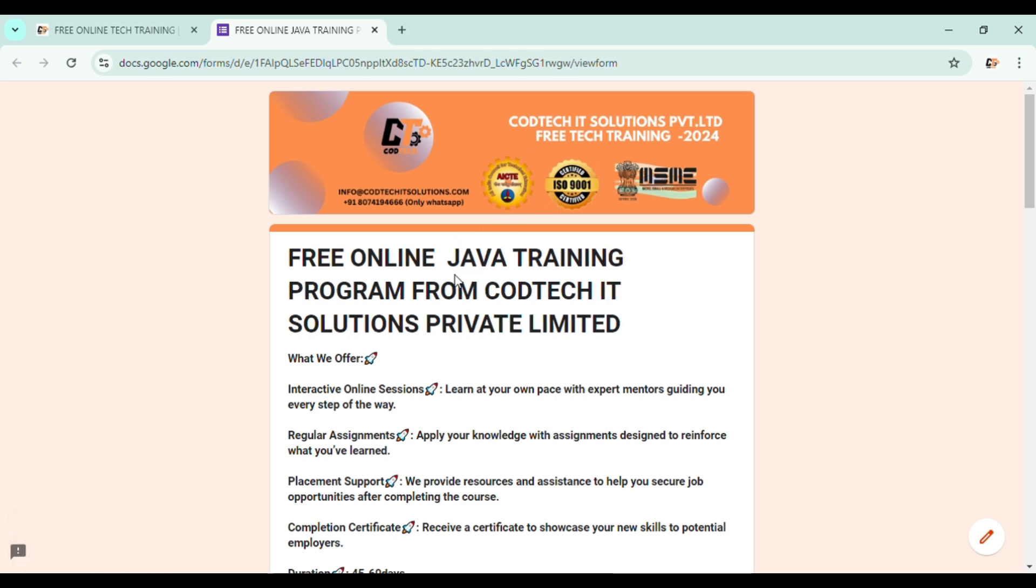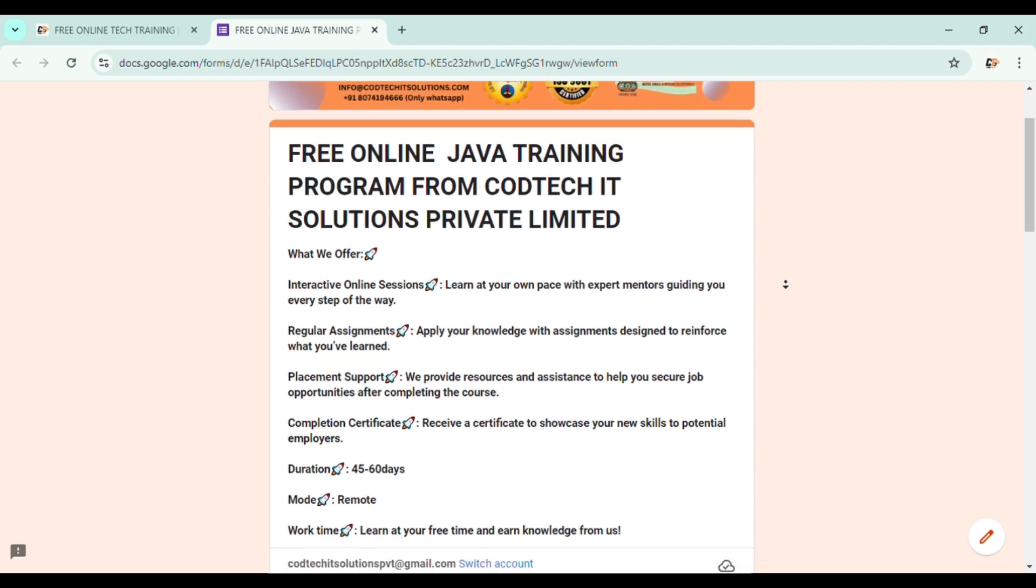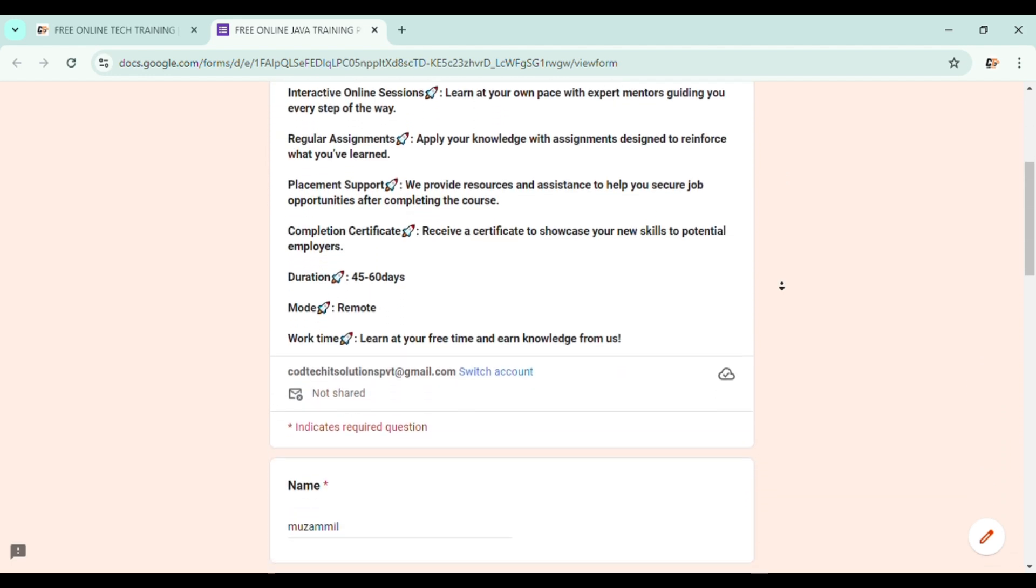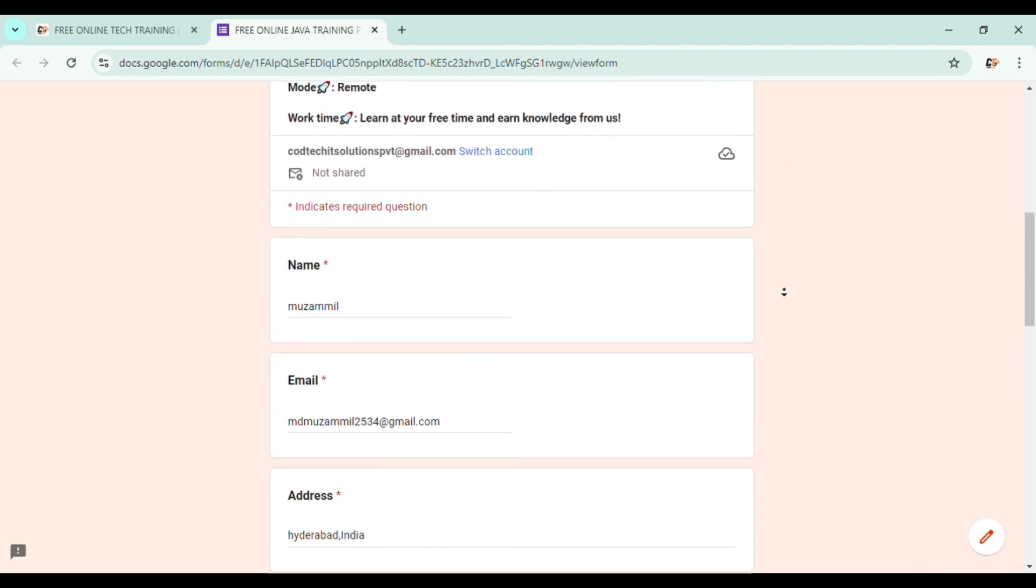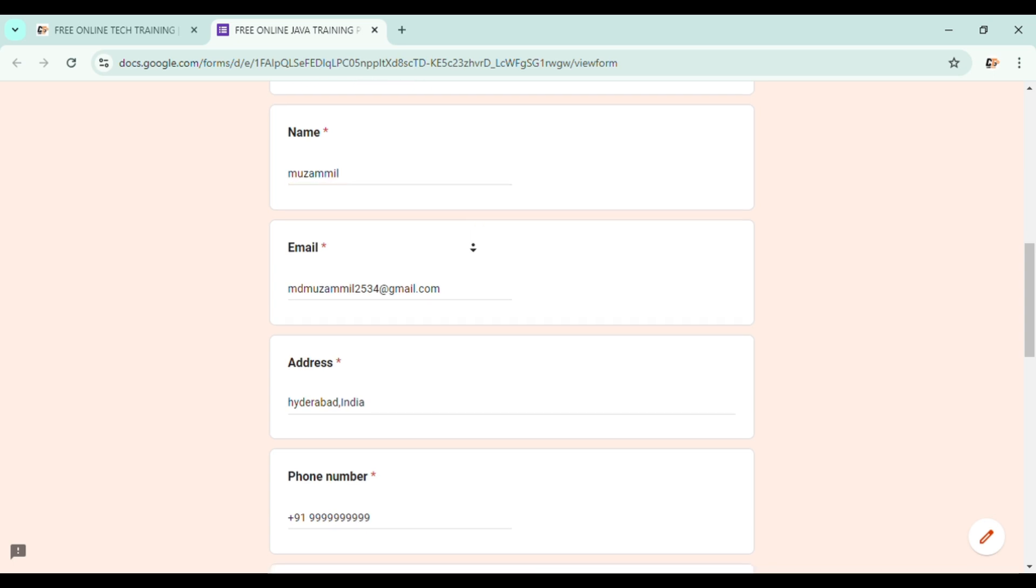Once you click on it, you will be redirected to our Google form. Here you can recheck your domain name. As I have interest in Java training, so I am selecting Java training. So here I can see the Google form of Java training. Now, this is a basic Google form. I hope everyone will fill it without any issues.